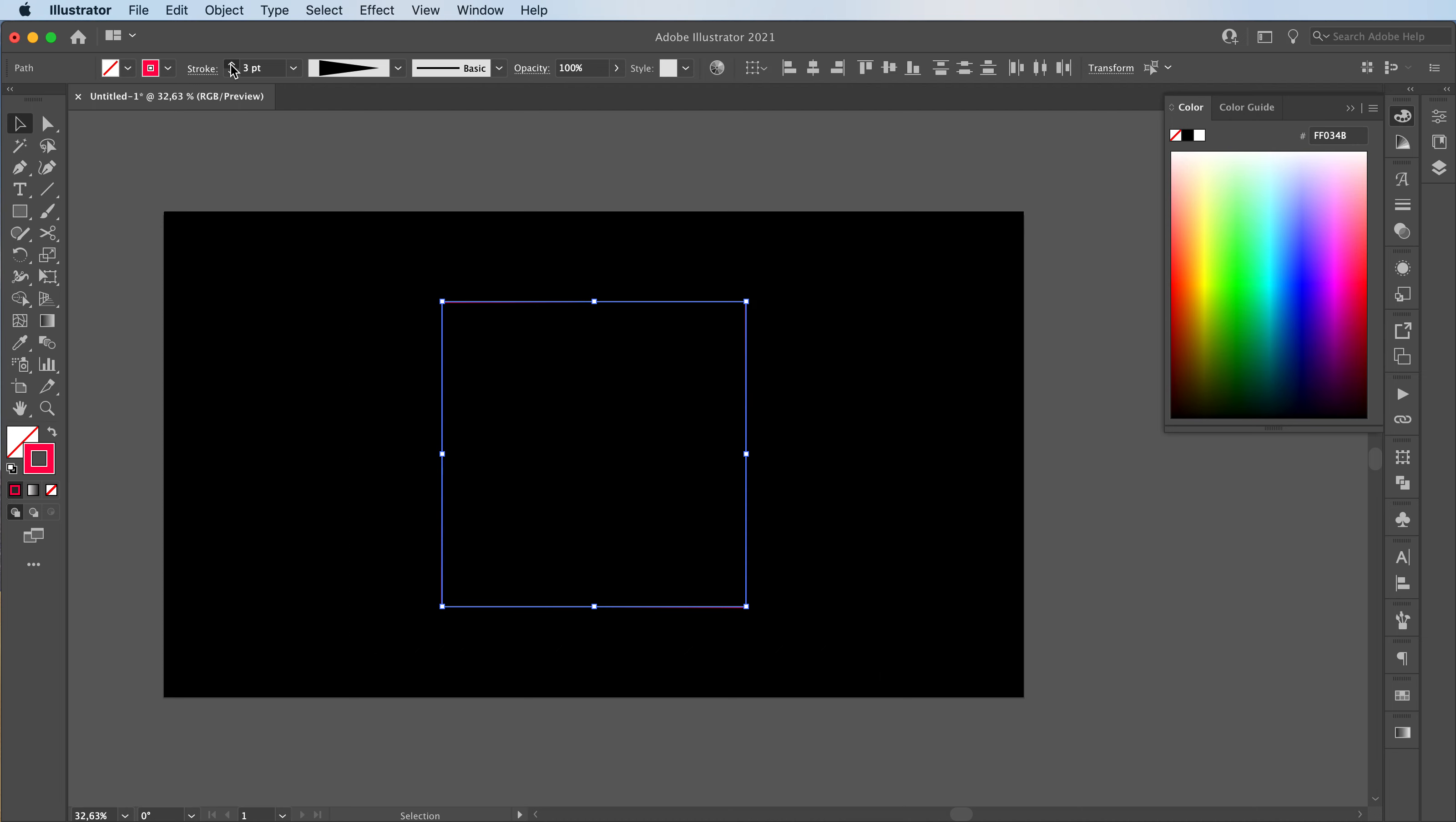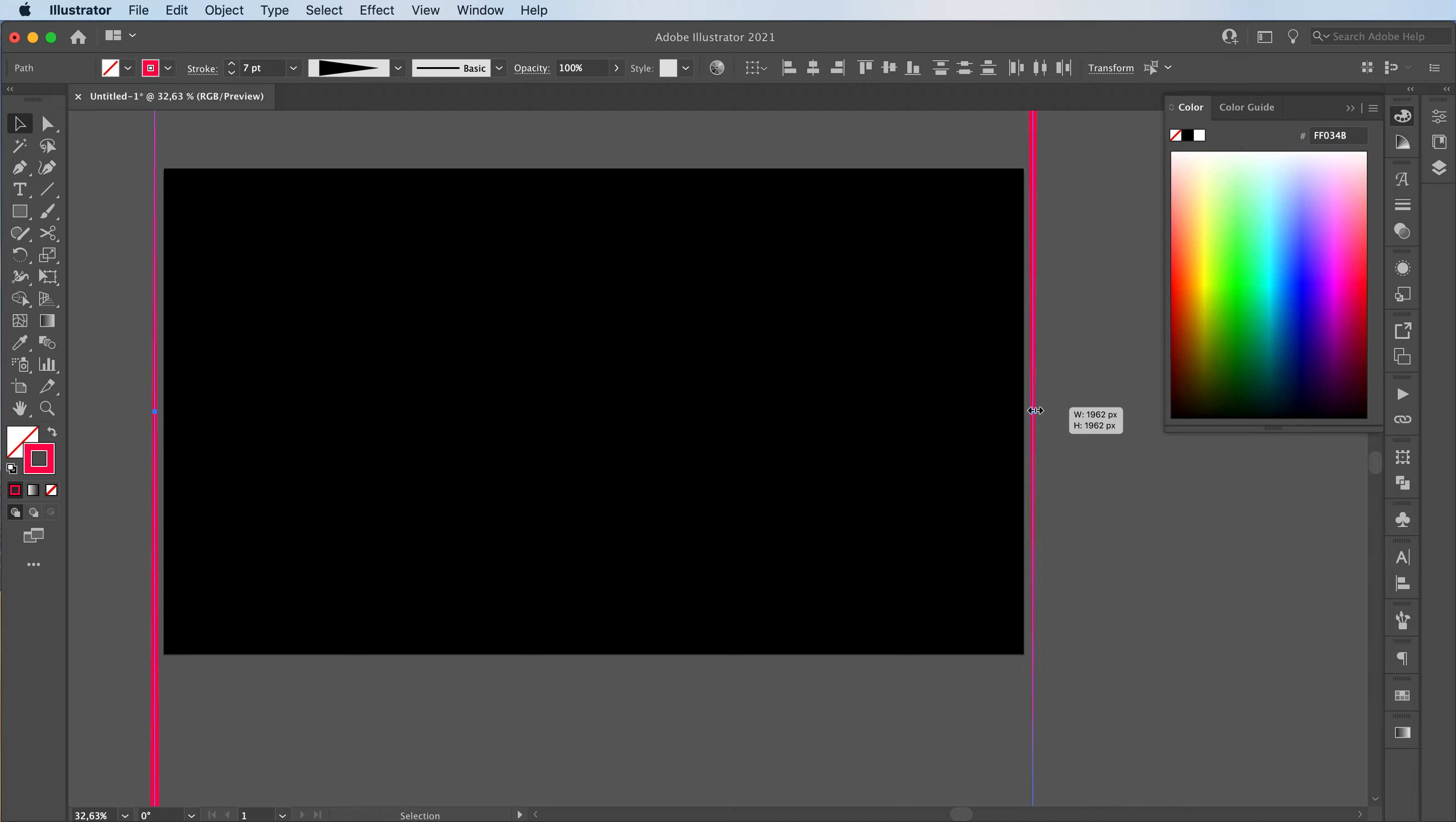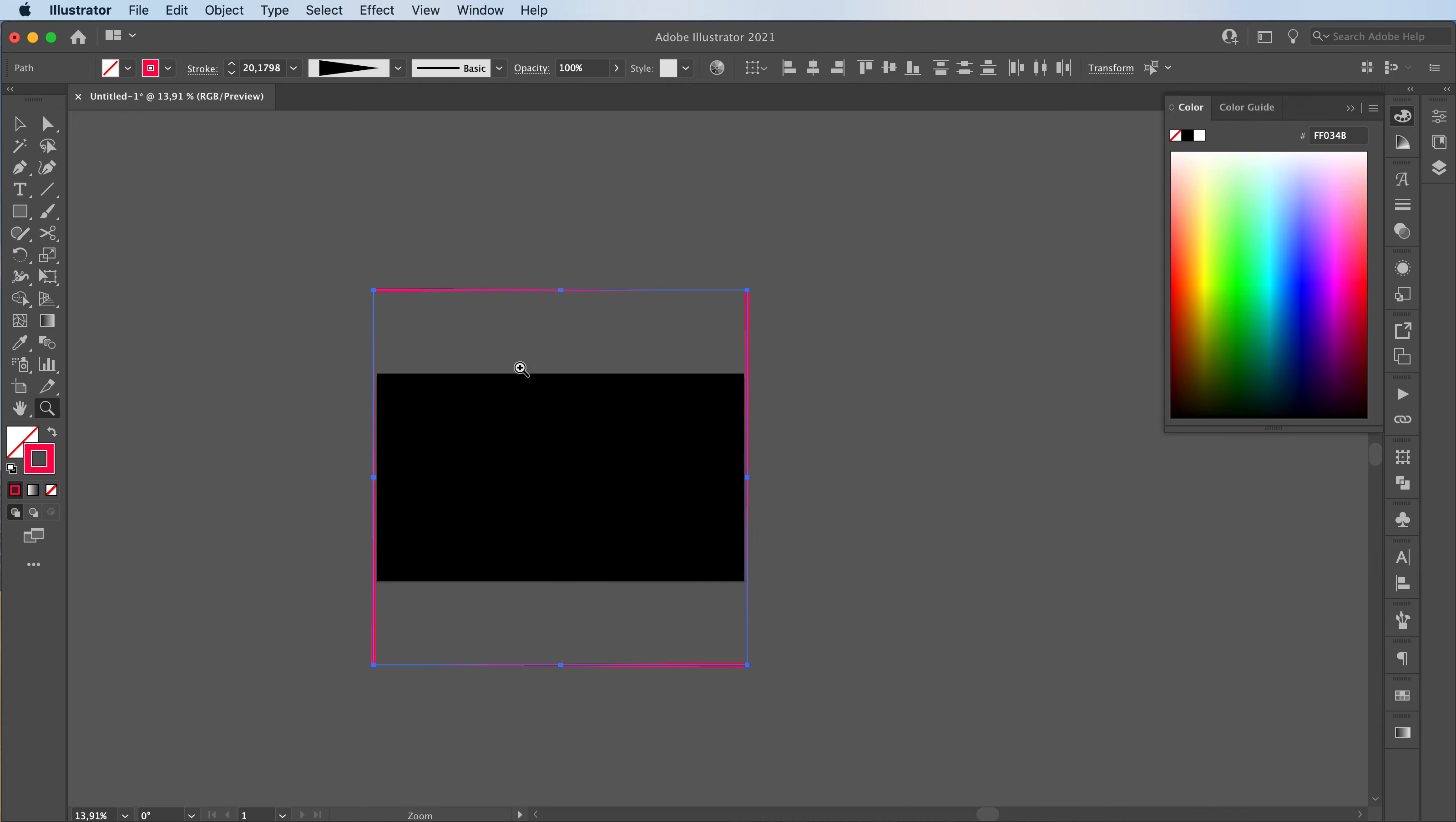I'm going to actually add more. Maybe go with six or seven. I'll make this bigger so that the whole artboard is covered. Let me zoom out so you guys can see better.